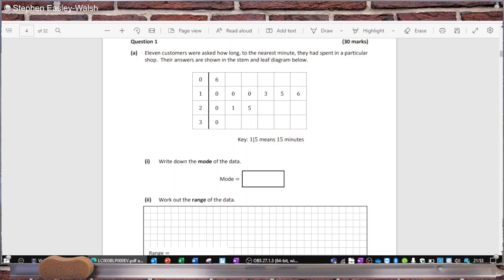It was pointed out I never did the foundation level maths paper, so for the sake of completion let's do that paper now. Eleven customers were asked how long, to the nearest minute, they had spent in a particular shop. Their answers are shown in the stem and leaf diagram below.